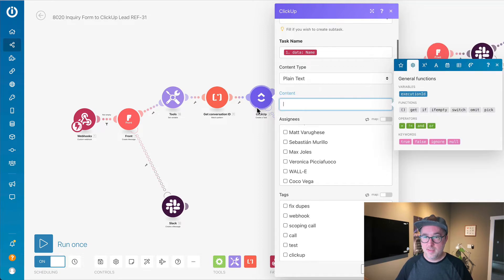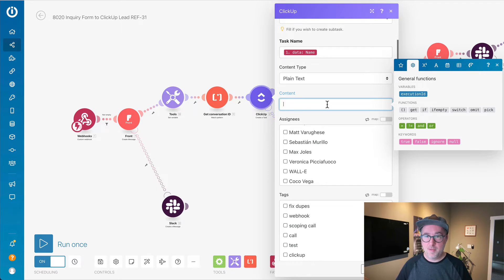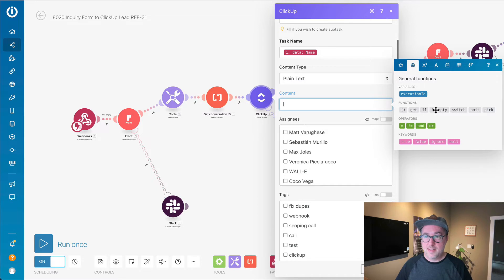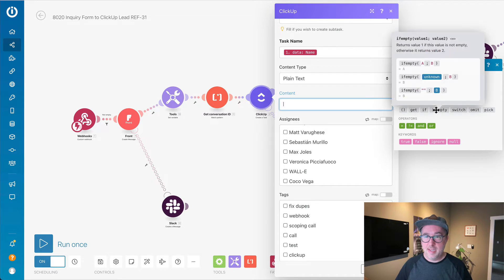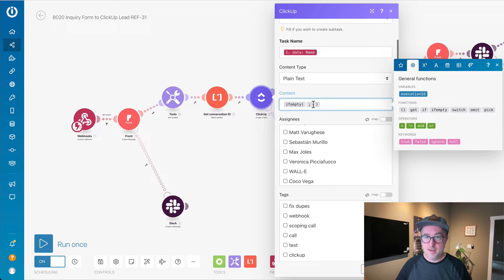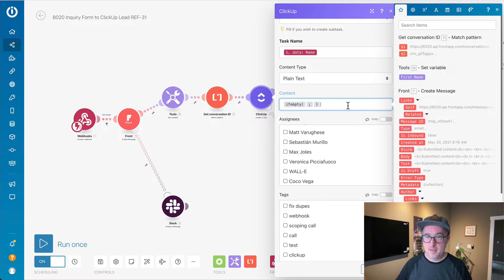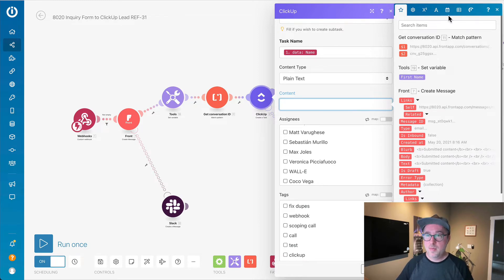One of the things that's super cool is you can do logic inline in one of the fields that you're adding. If I wanted to say, if this is empty, do this, or if it's not empty, give me this. And then if it is empty, give me something else. That's pretty cool.